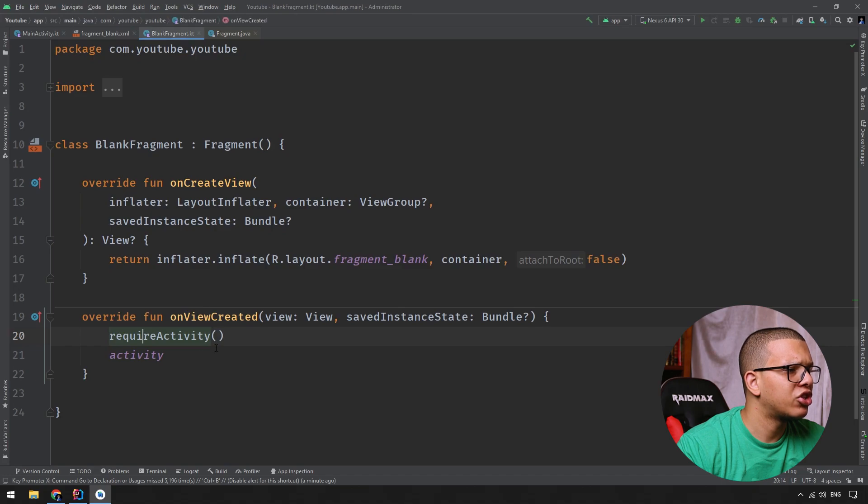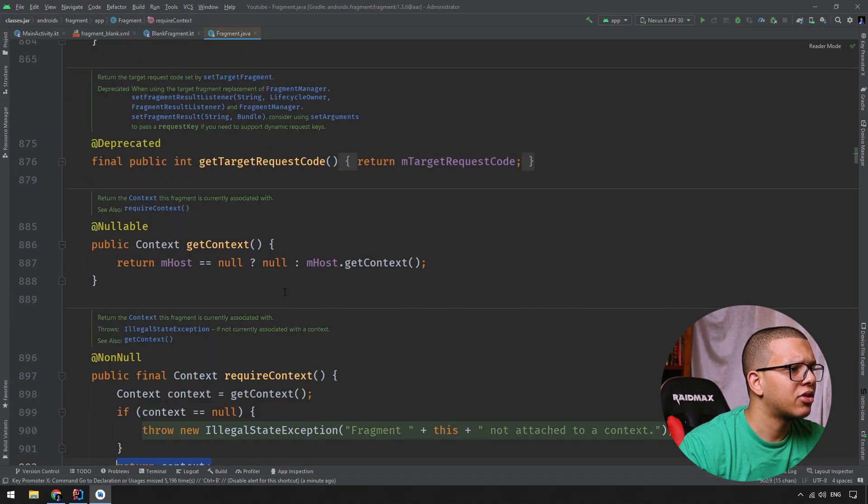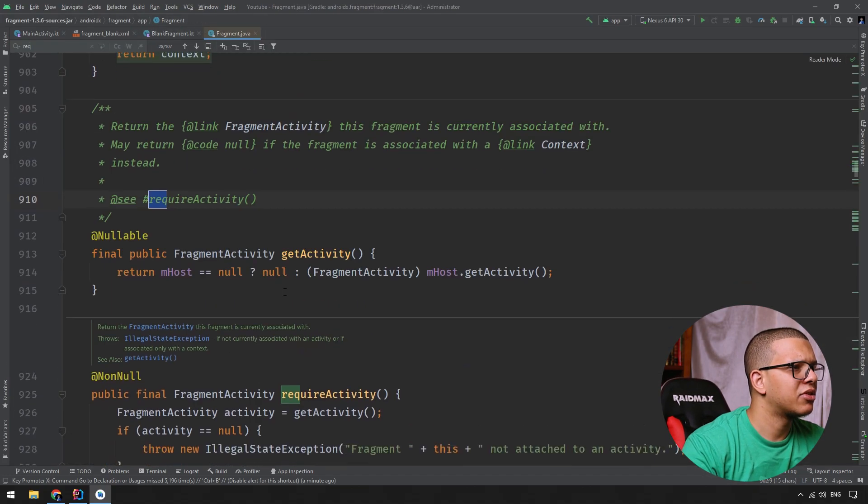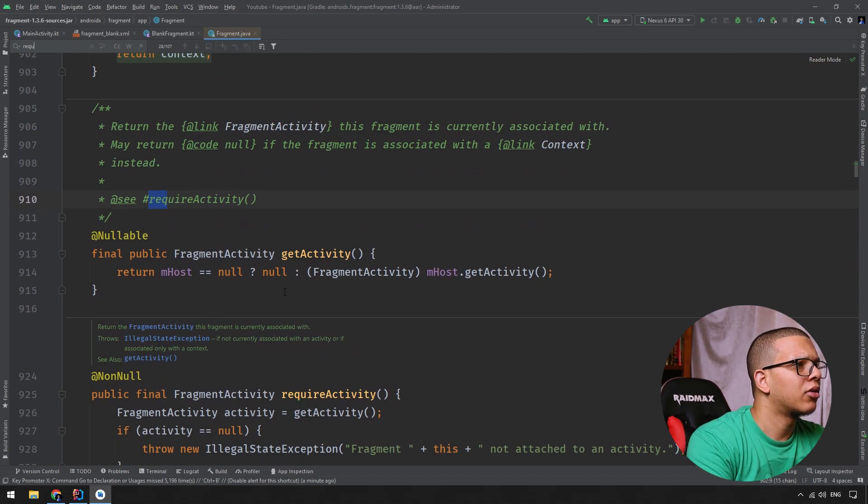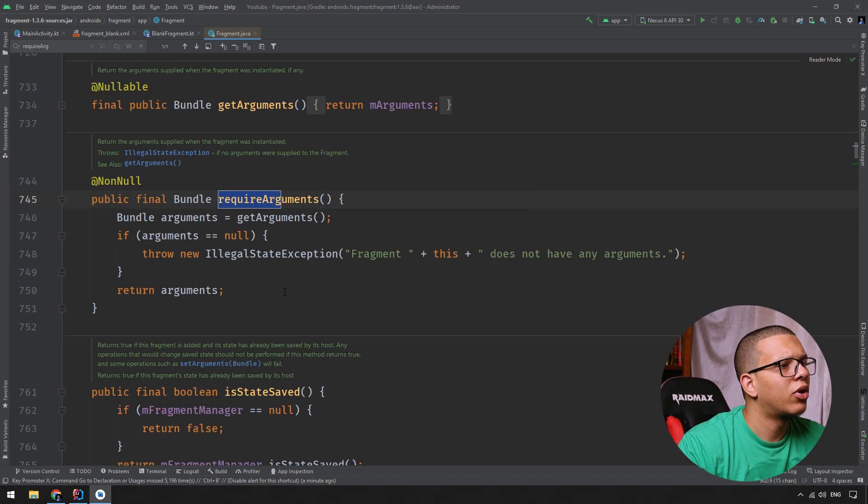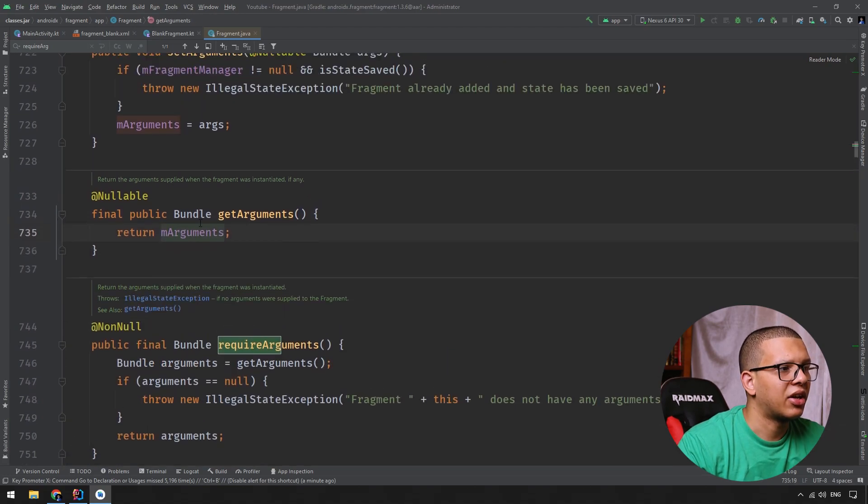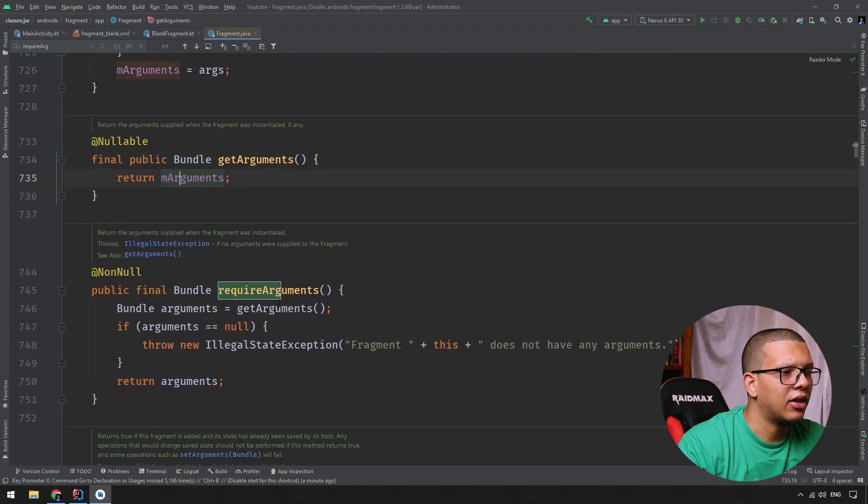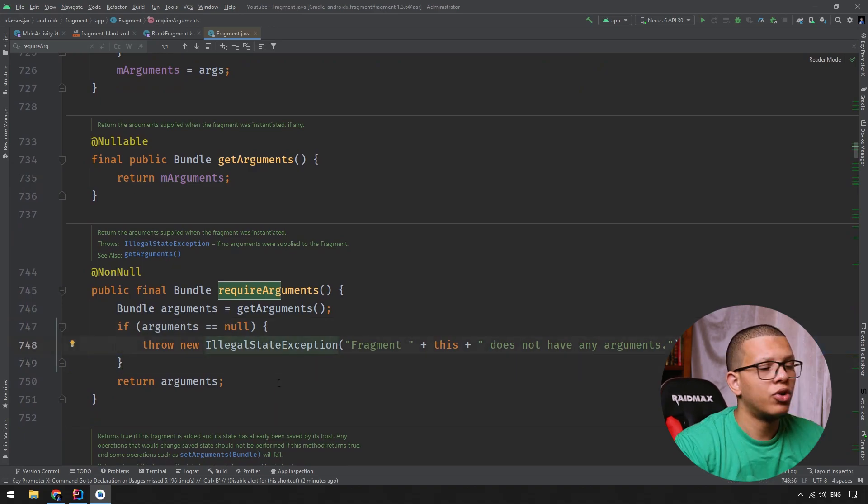I think requireArguments is a little bit different. requireArguments. Okay. So there is also these two methods. There is arguments here. It doesn't check anything. So it can be null. And here they are doing that check and Fragment does not have any argument.